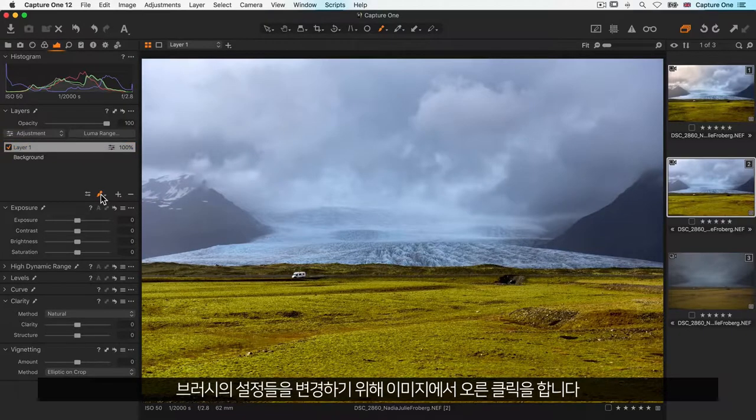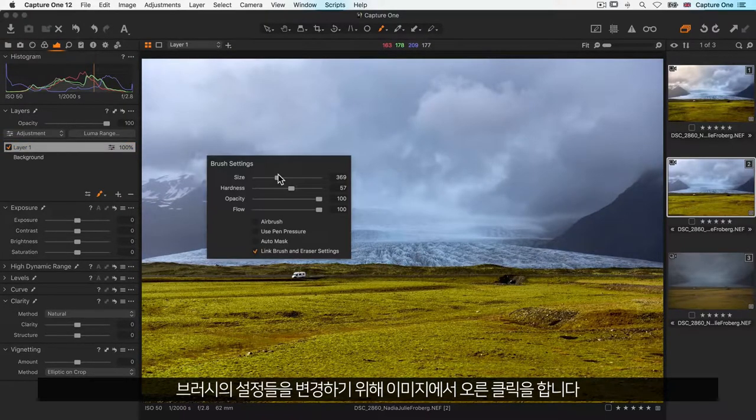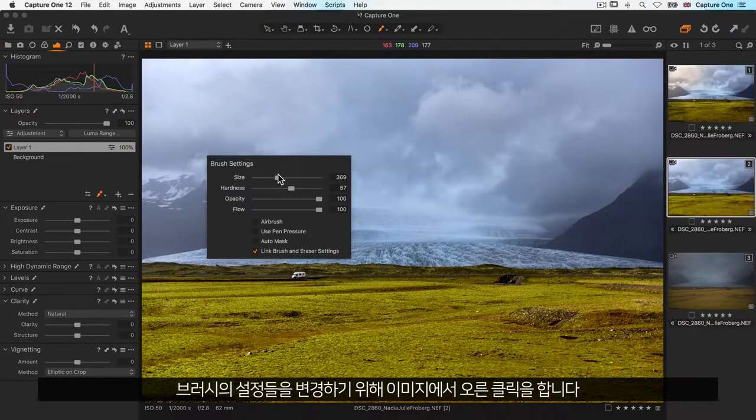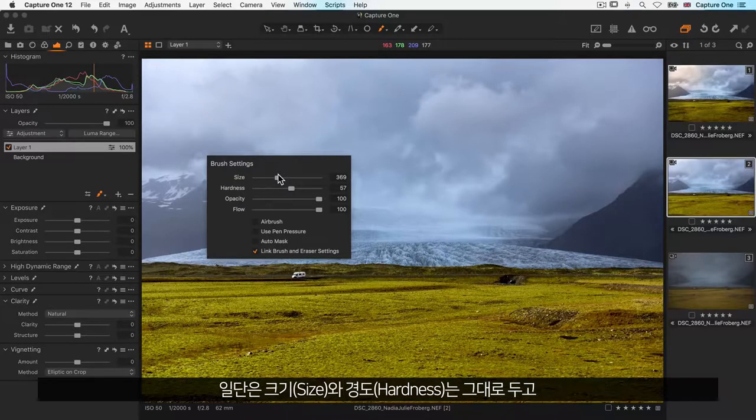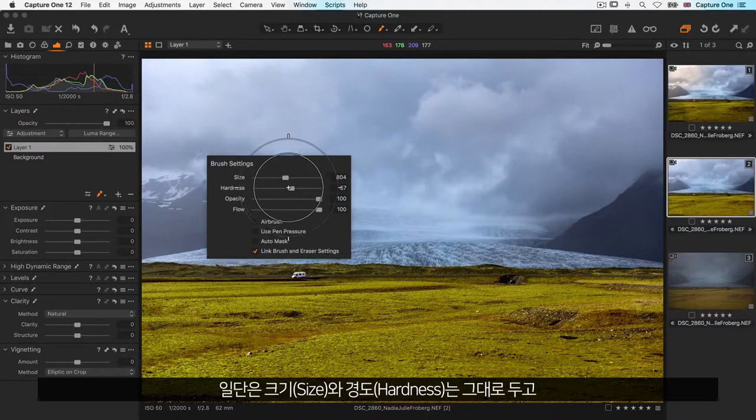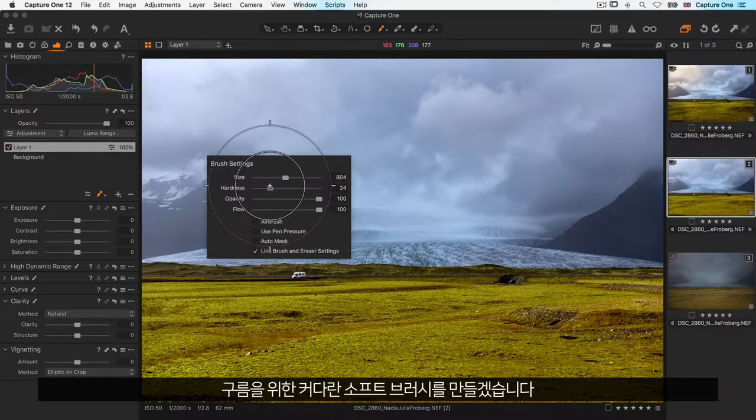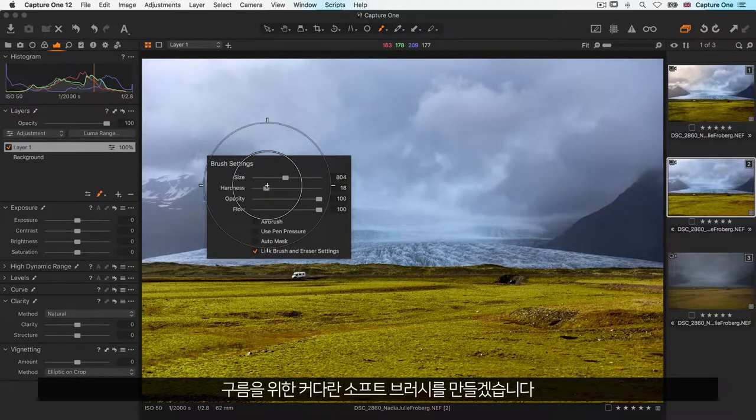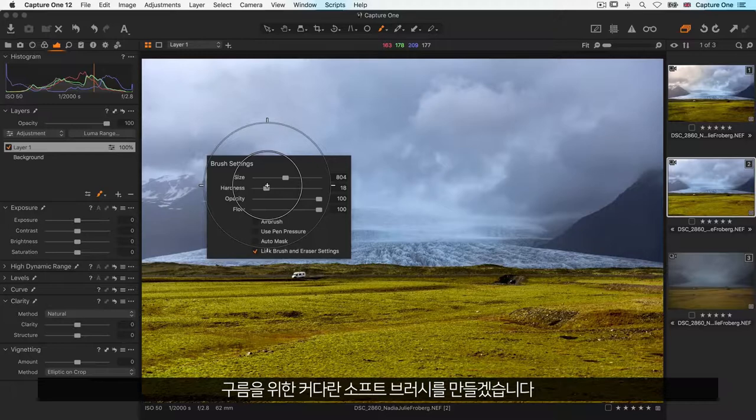To change the settings of the brush, simply right click on the image. I'll stick to size and hardness for now and make a large soft brush just for the clouds like so.